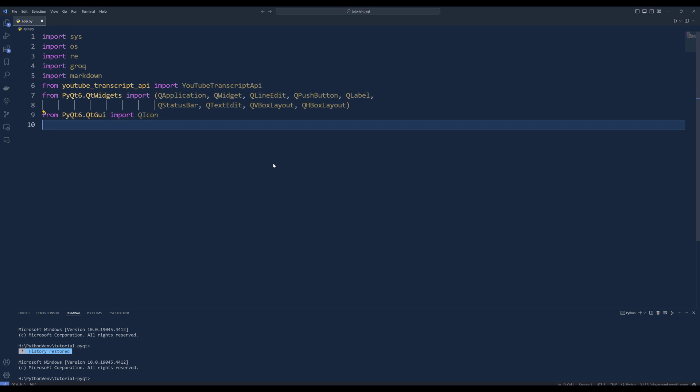To create the desktop application from PyQt6.QtWidgets, import the widgets shown on the screen. From QtGui, import QIcon to manage the application window icon.